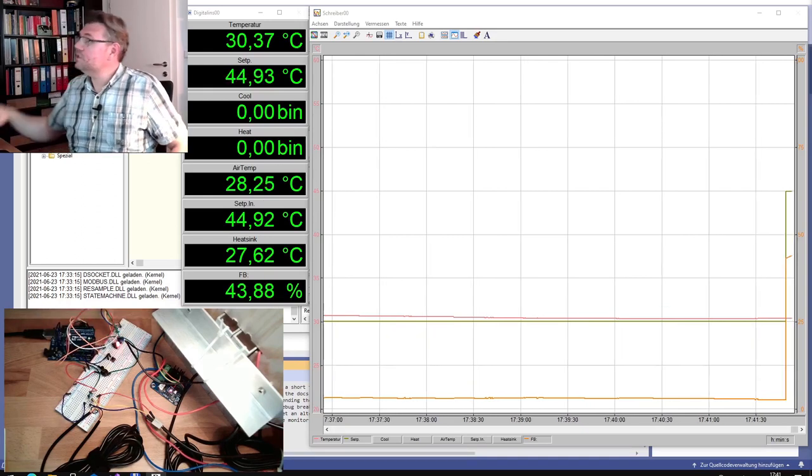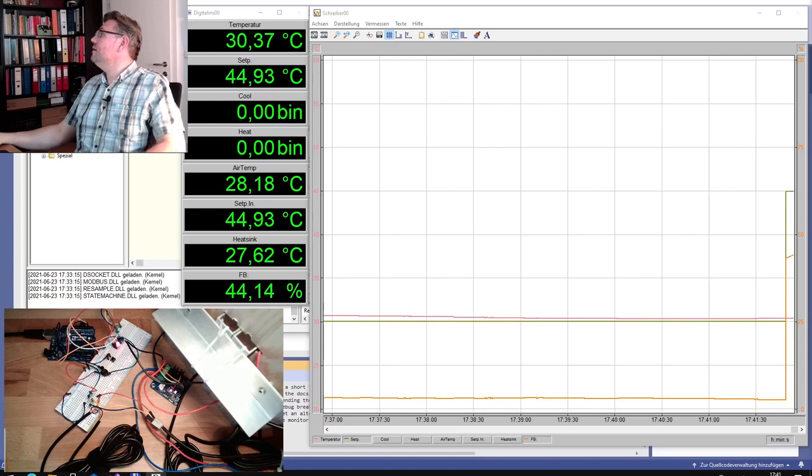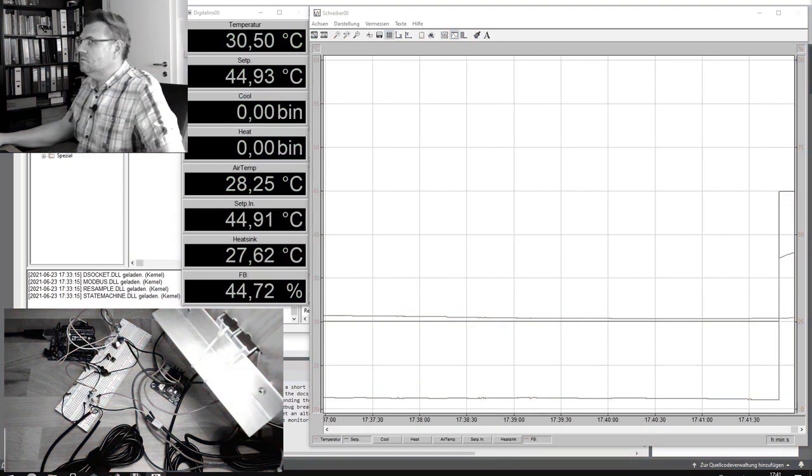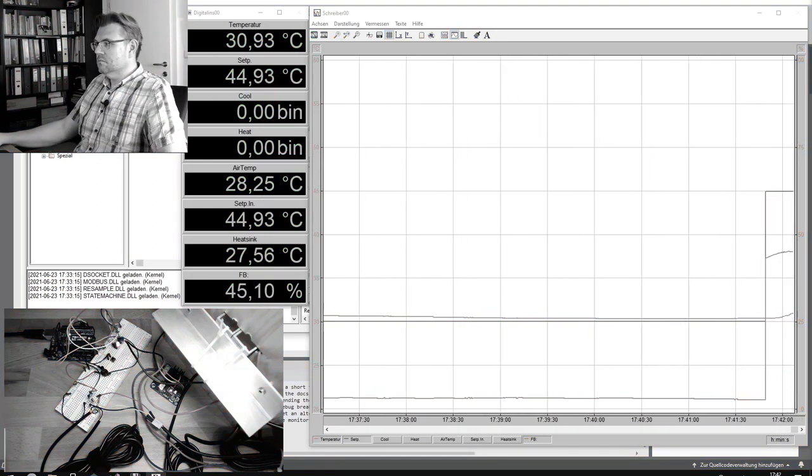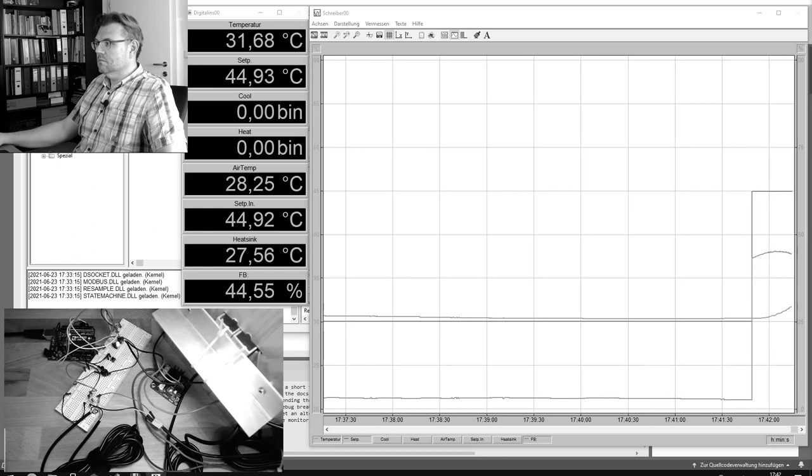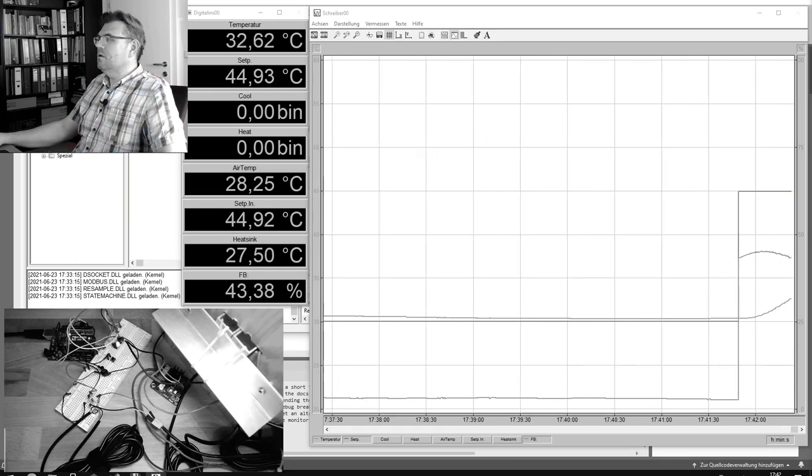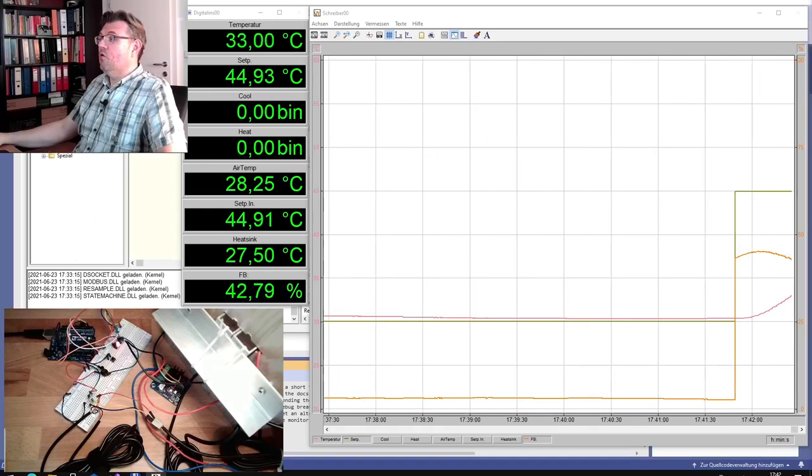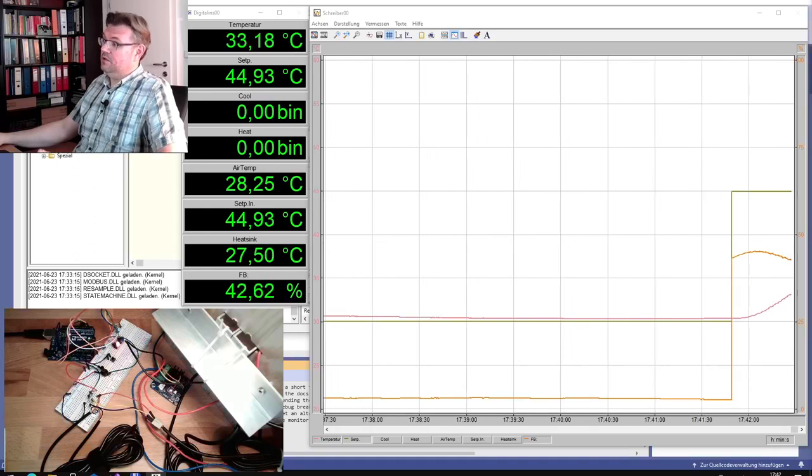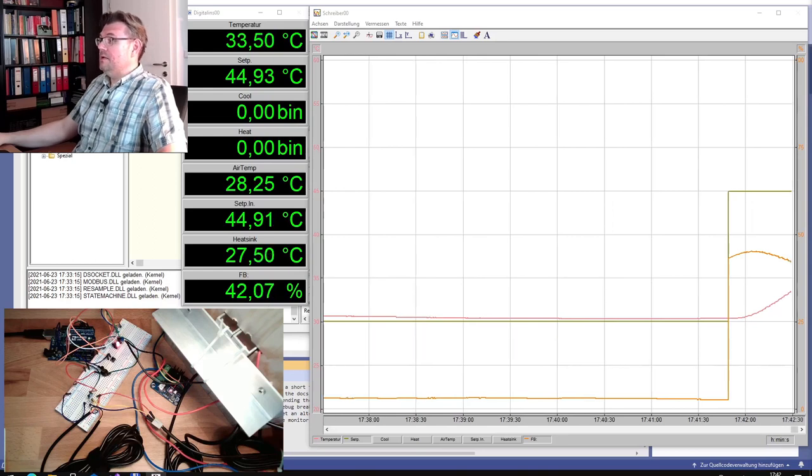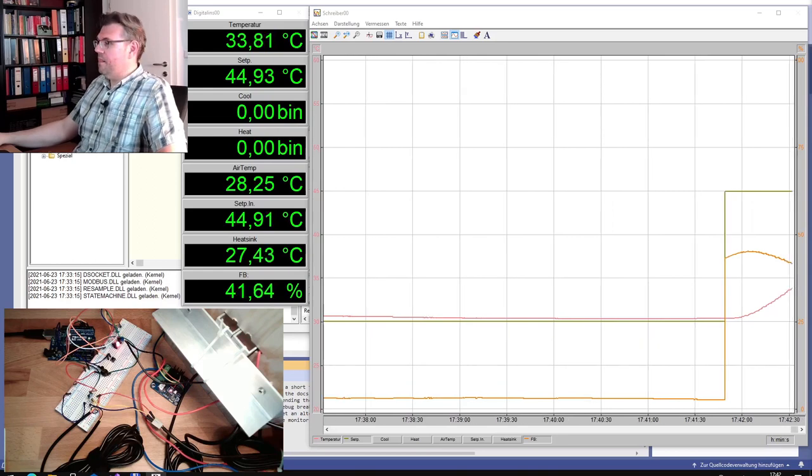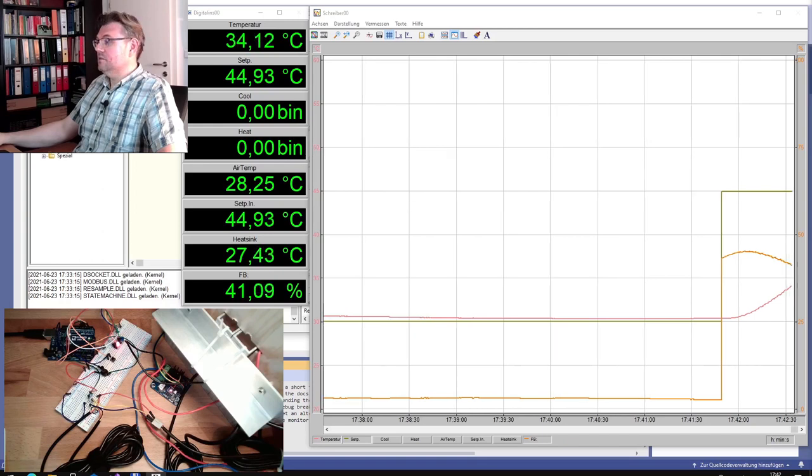Now we just have to wait again until it is finished. We should see around 4% overswing because it's an optimal amount controller. And then we should reach it. Let's see how fast.